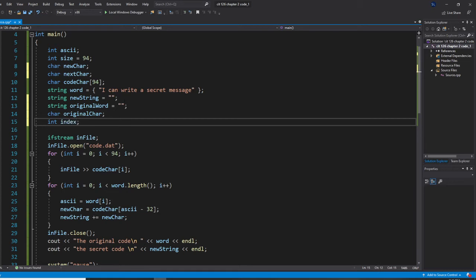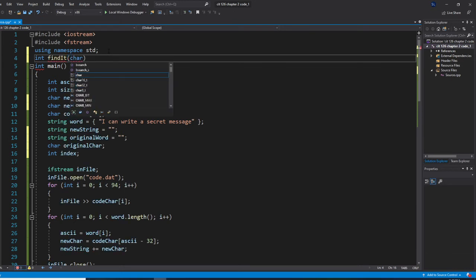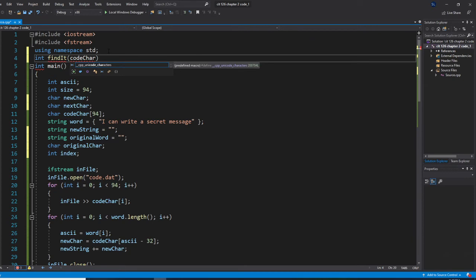I'm going to write a function called findIt to do the decoding search. The function returns an integer index. It takes the codeChar array, the integer size, and a char value as parameters. This will perform a linear search through the code array to find the matching character.